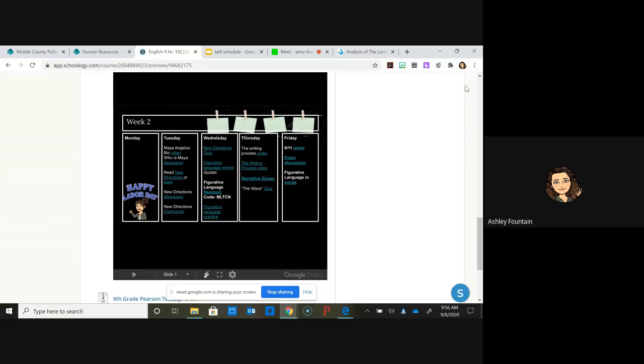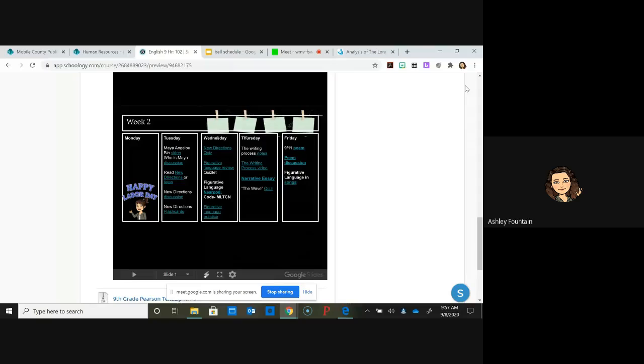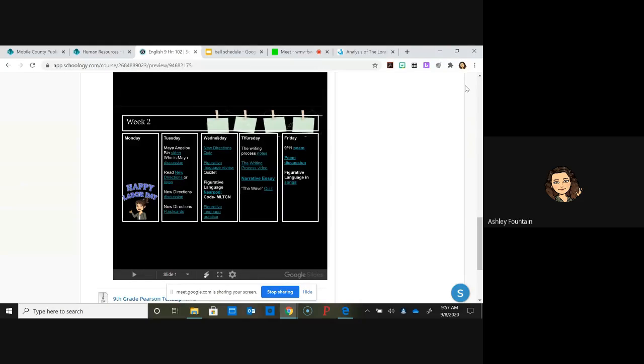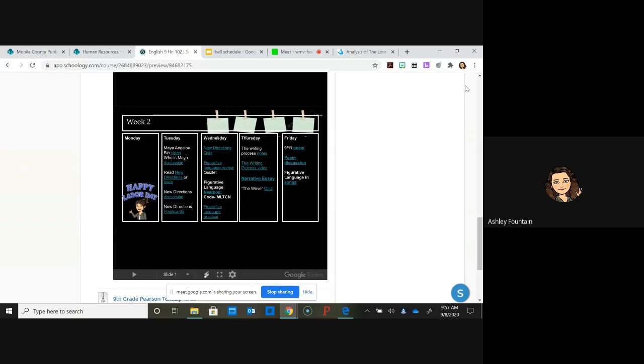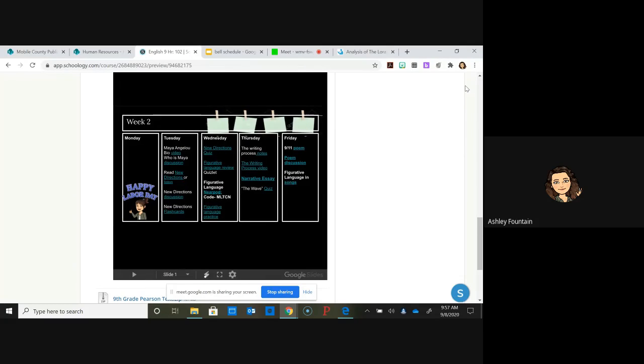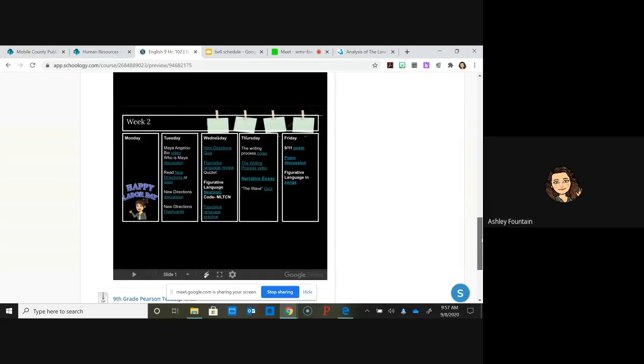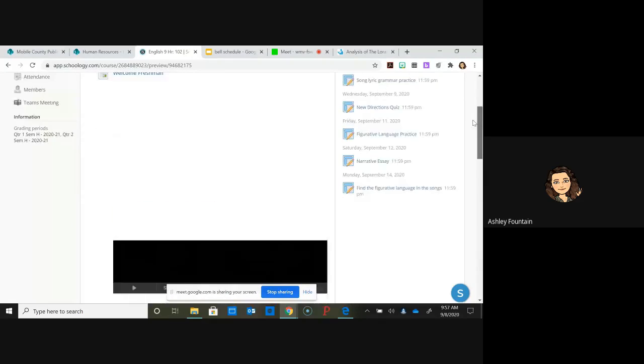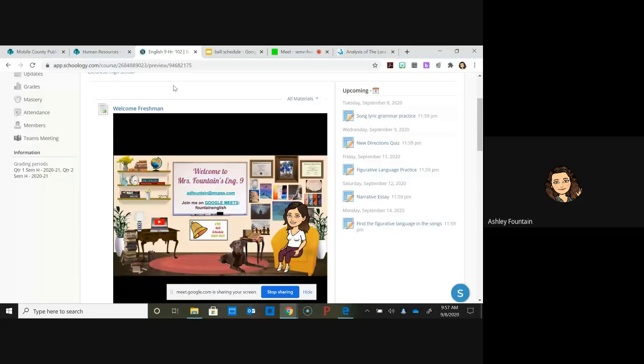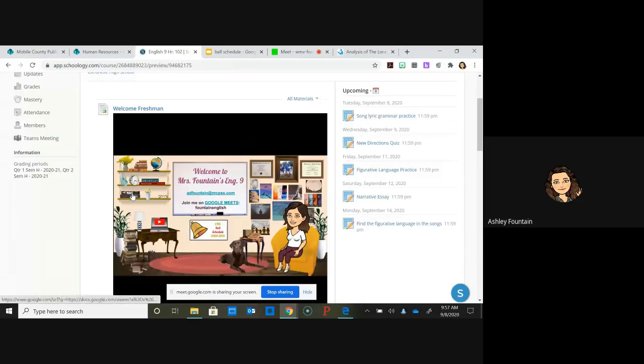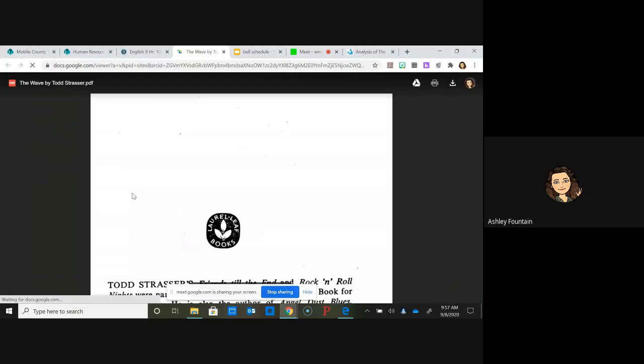Go down to Week 2 if you haven't already. The first thing I want to remind you is that you should be reading The Wave. You don't have to go out and buy it. There's a PDF version right here for you - you can click on that.